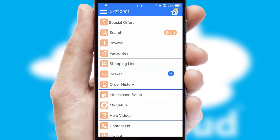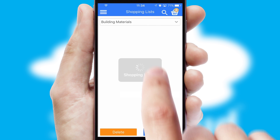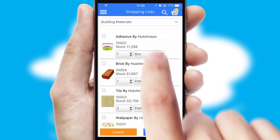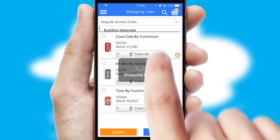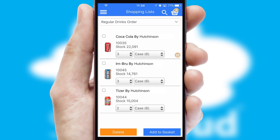Both suppliers and customers can set up and maintain shopping lists, often based on purchase history or recommended items.